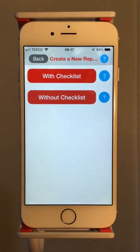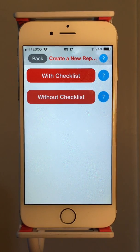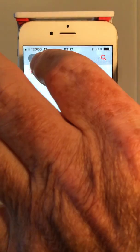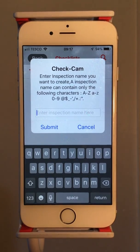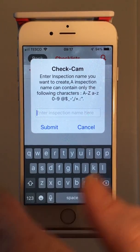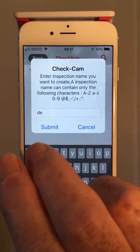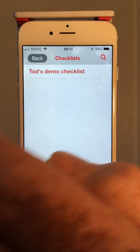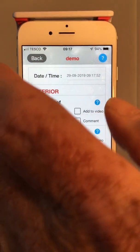So let's go through and have a look at an actual recording. You can create a report with a checklist or without a checklist. Let's have a look at with. Here I've just got one demo checklist. The checklists come from the admin console of course, and you give it a name.